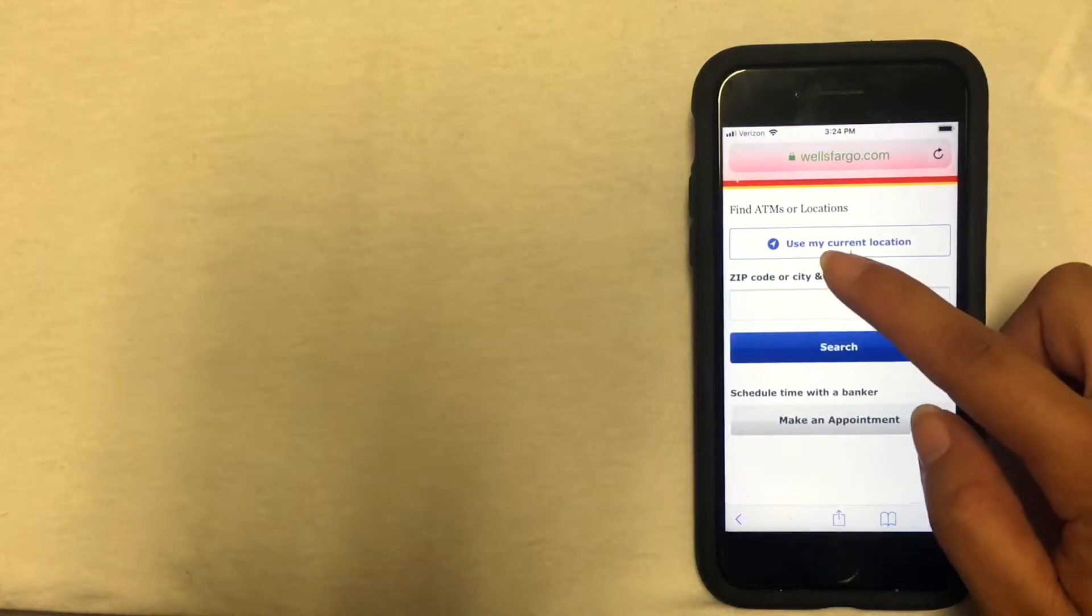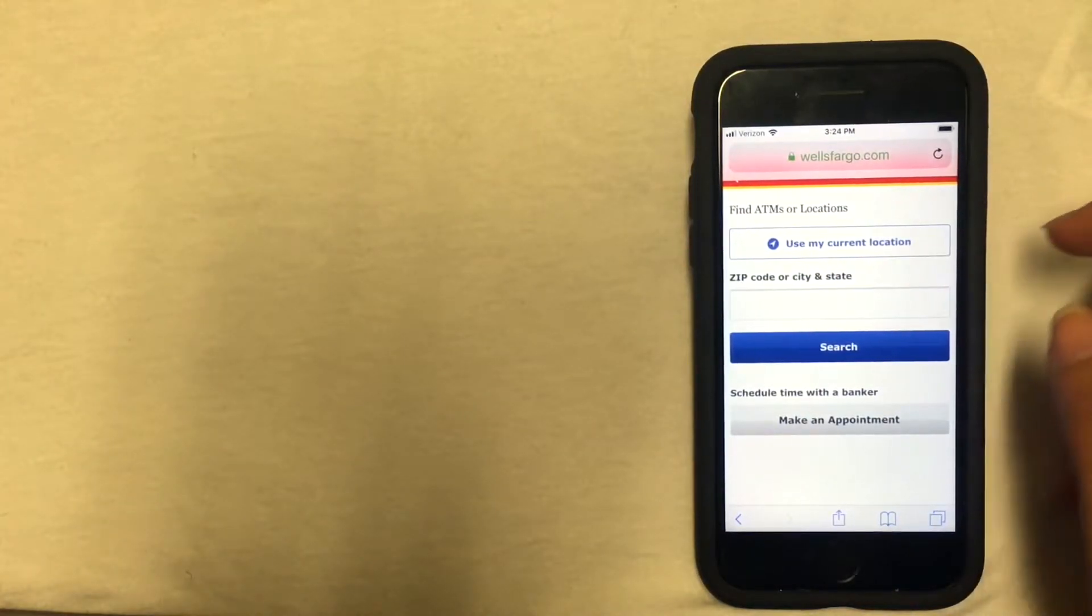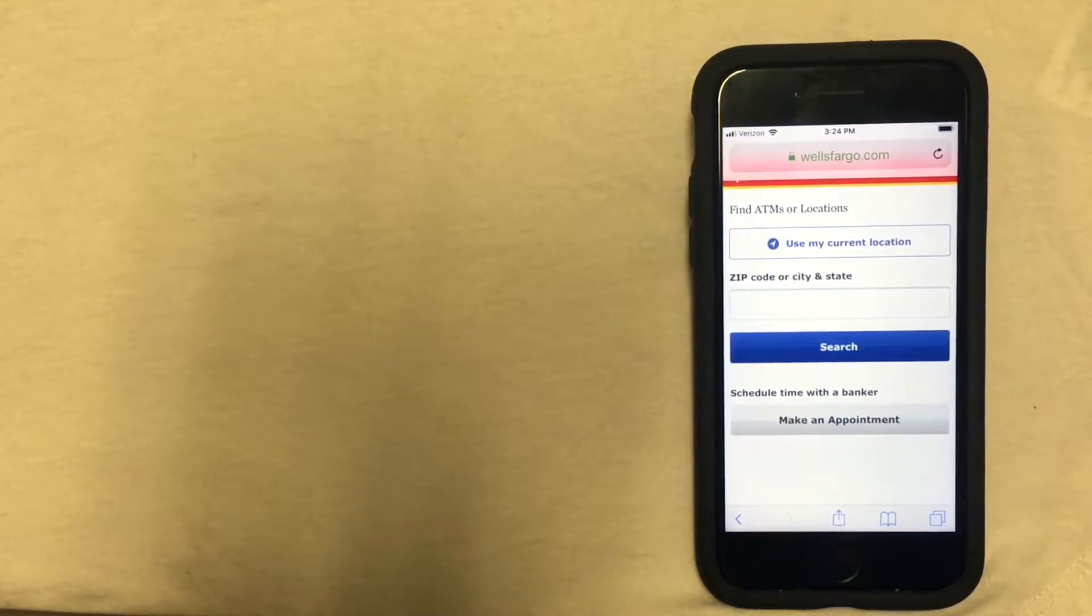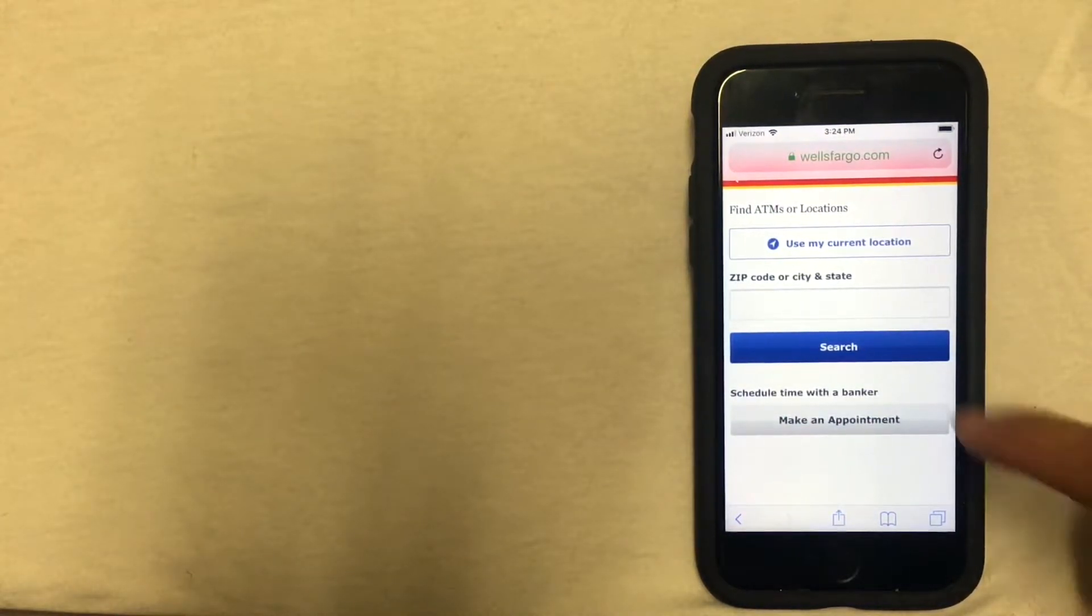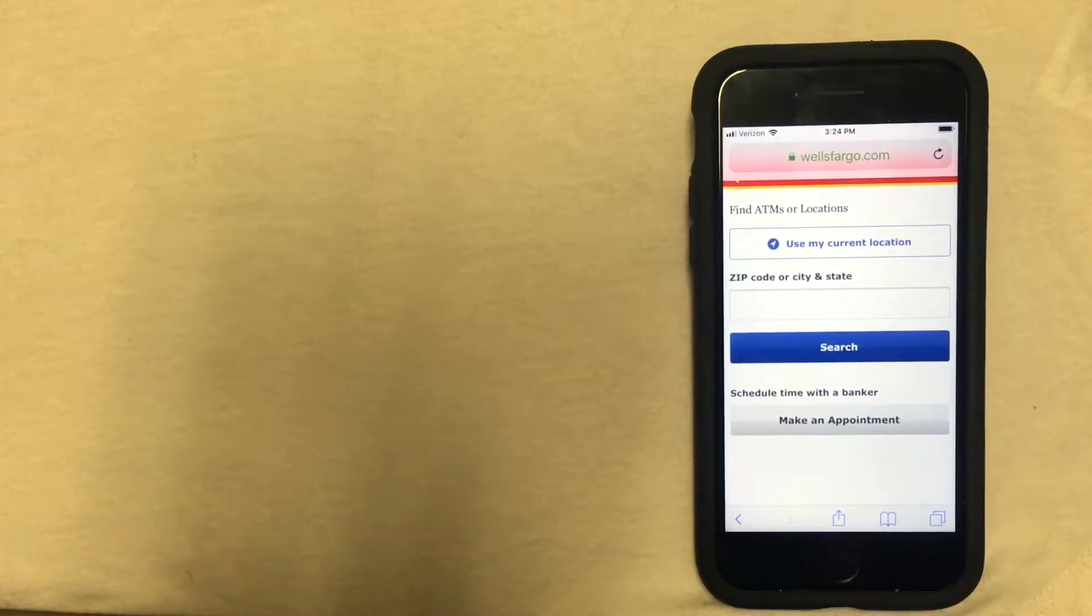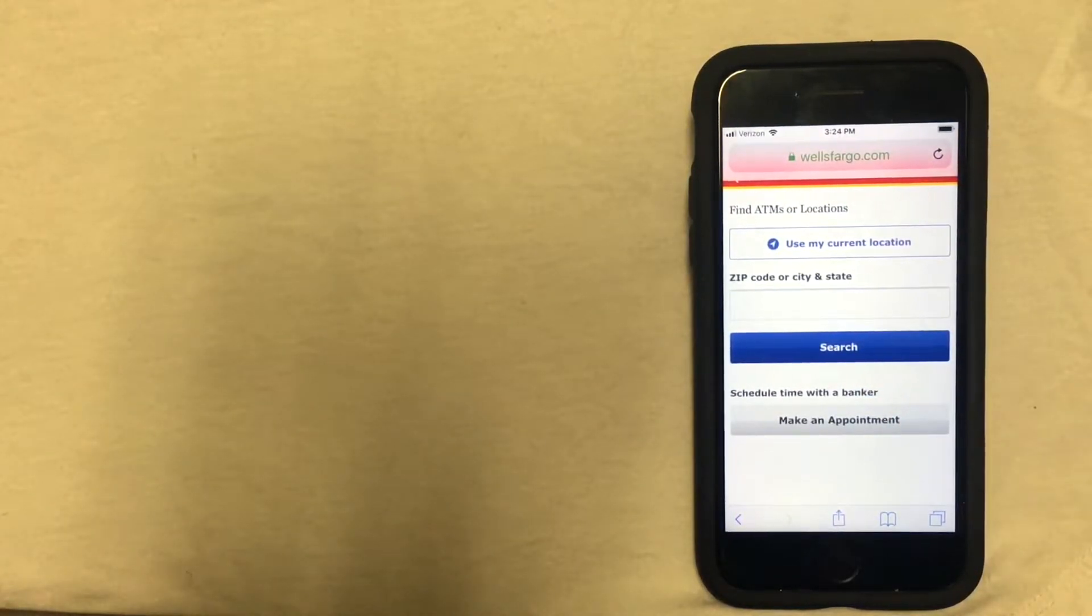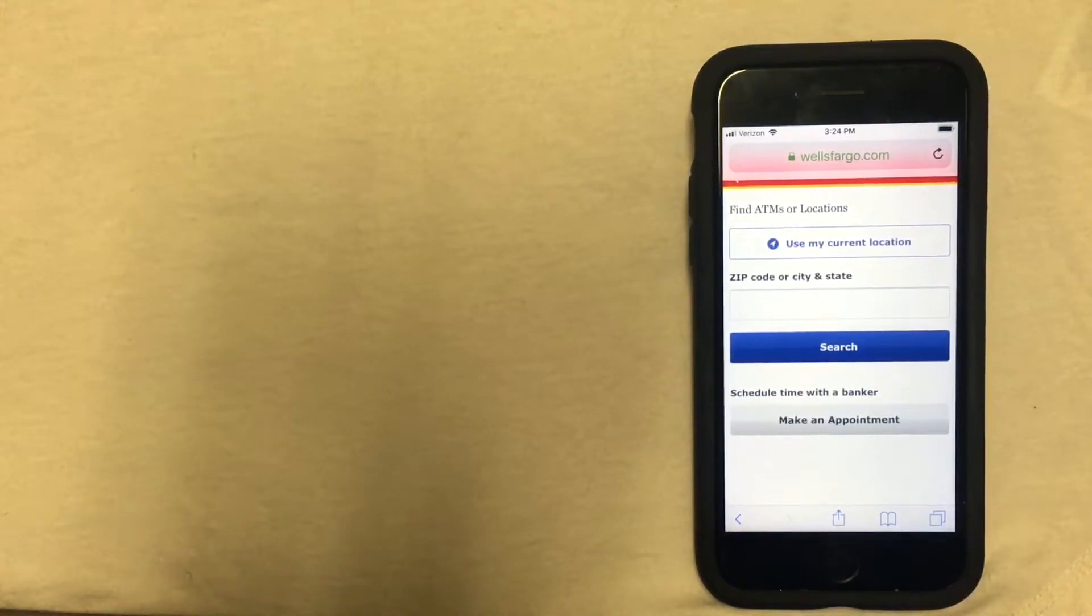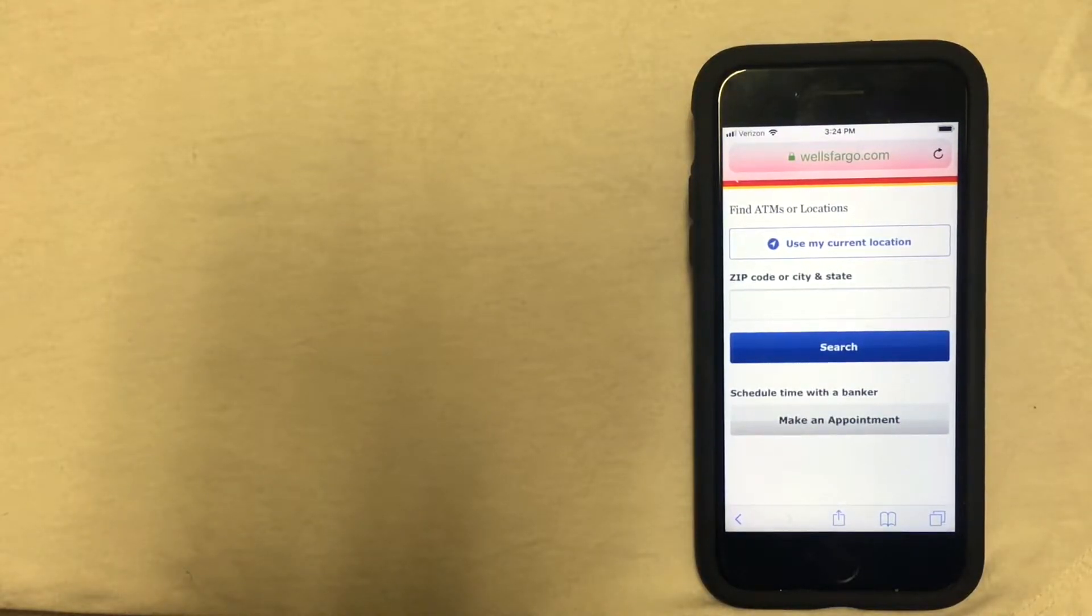That brings you to this screen here where you can either click use my location and your phone's GPS will automatically find where you are and give you the locations closest to you, or you can enter your zip code or city and state and then click the search button. When you go to the branch, make sure to have some kind of identification with you, such as a driver's license or government ID.